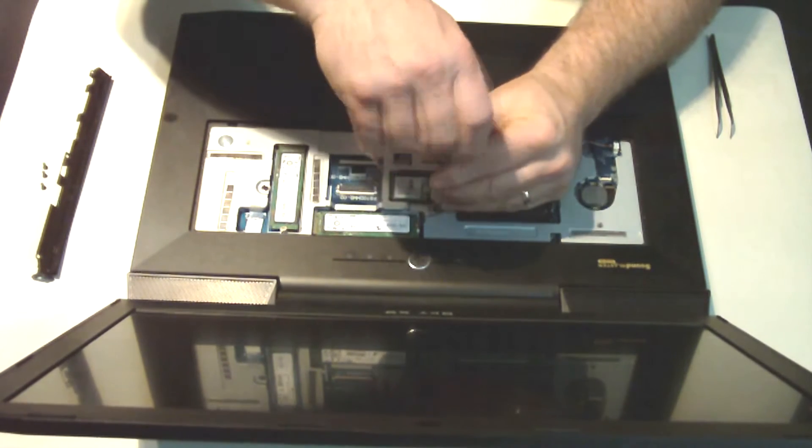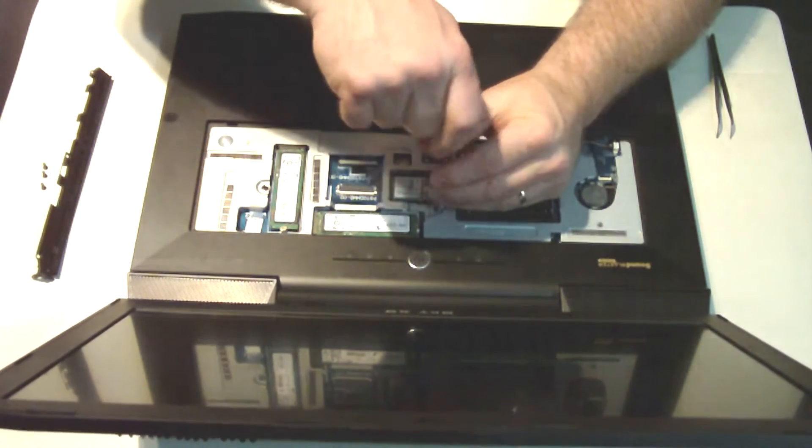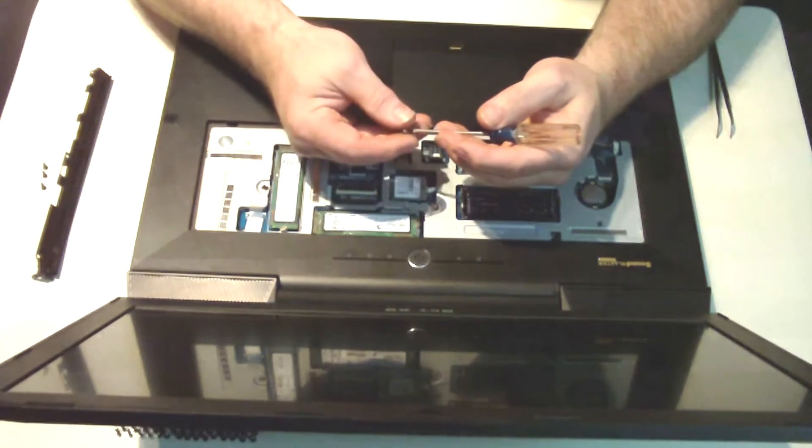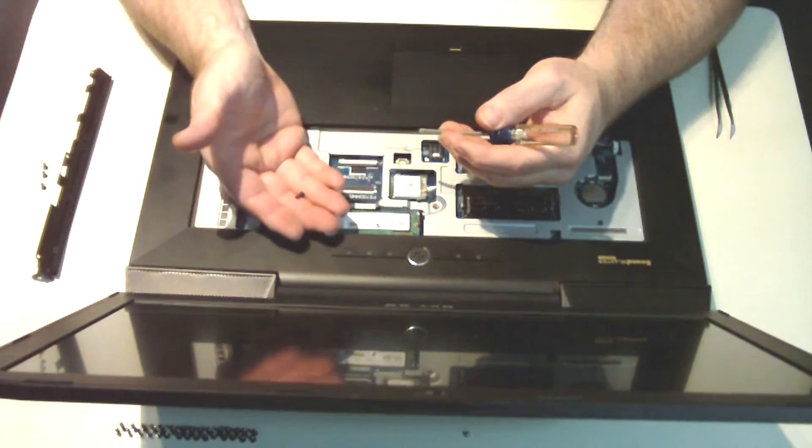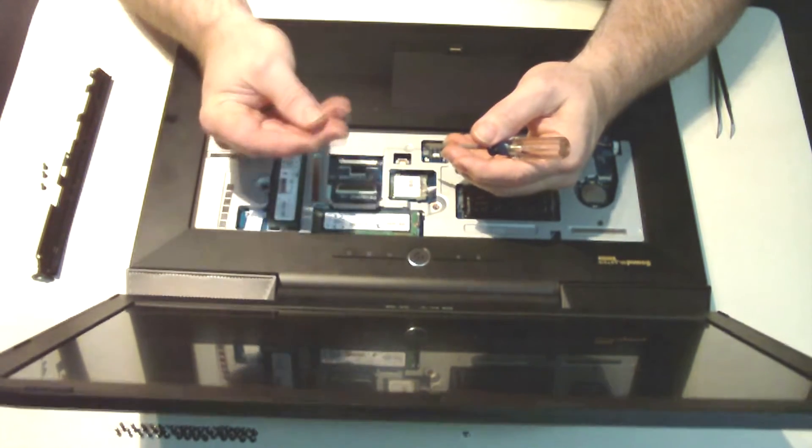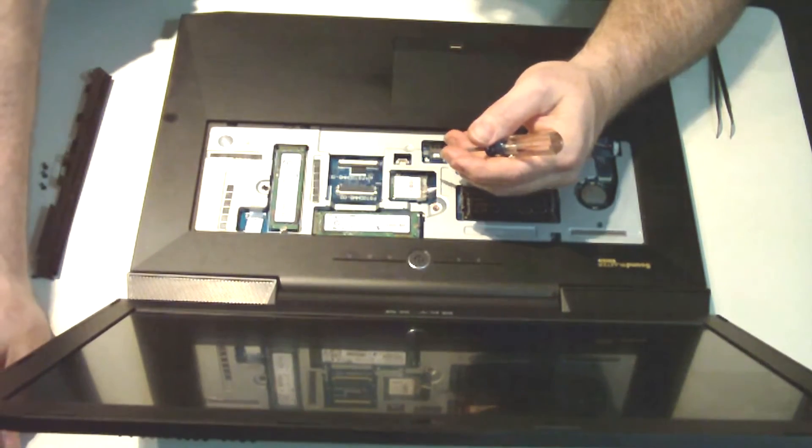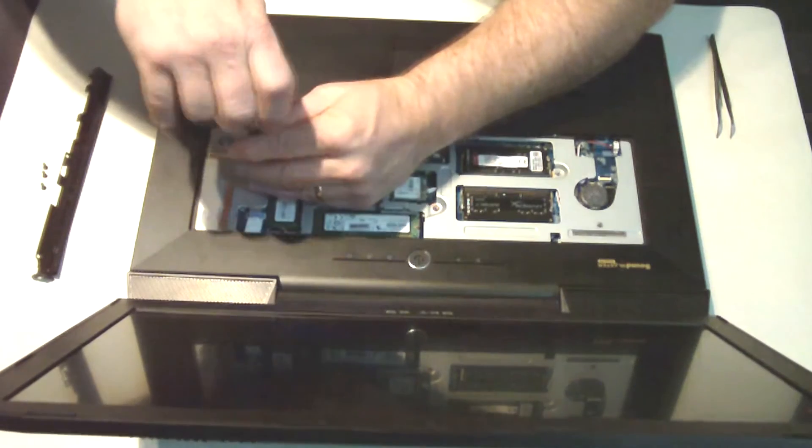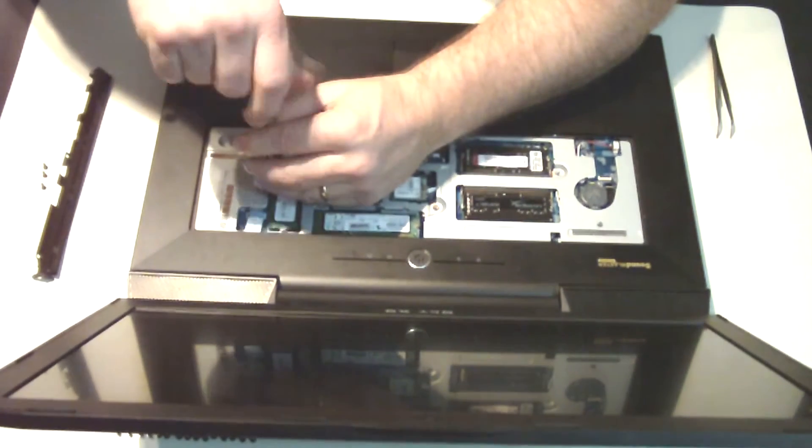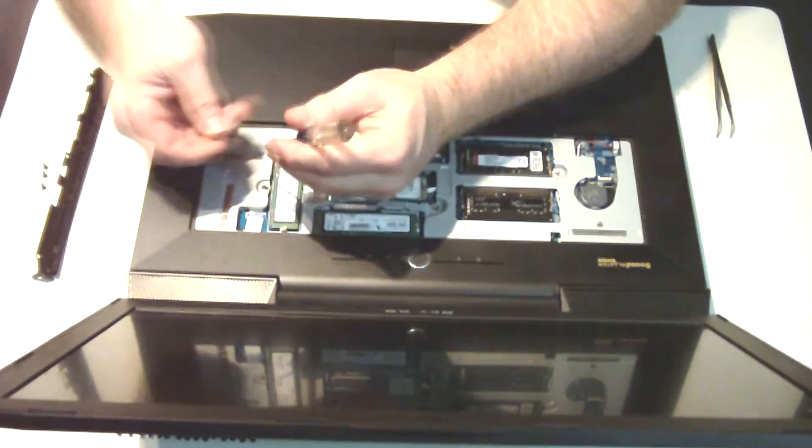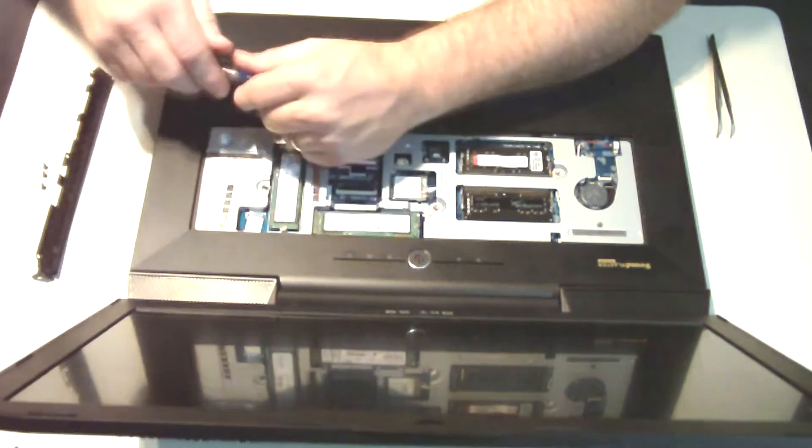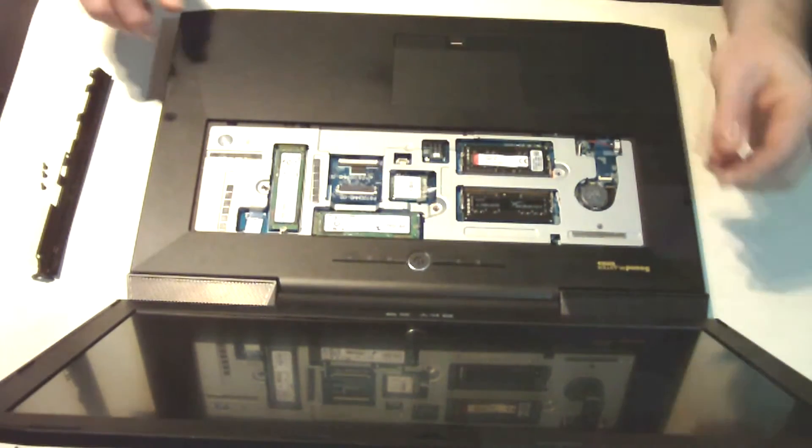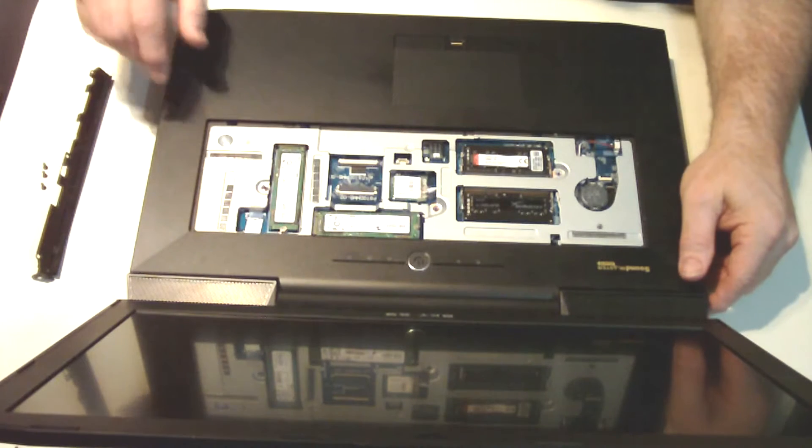So those screws are the same size as the others - the 31 screws that were removed from the bottom that are all the same size. These are the same size, you don't need to keep them separated from those screws. So at this point we're ready to take the palm rest off completely.